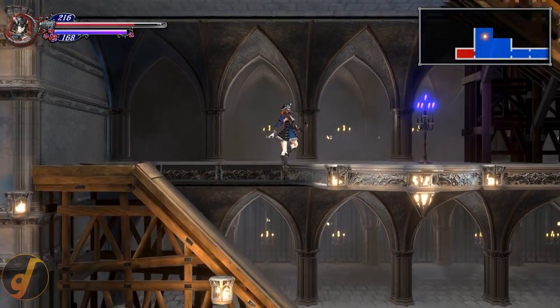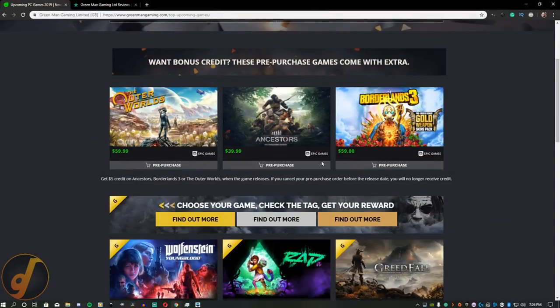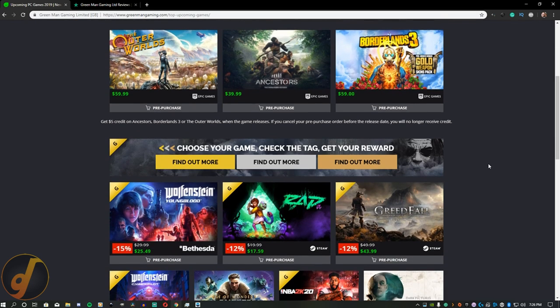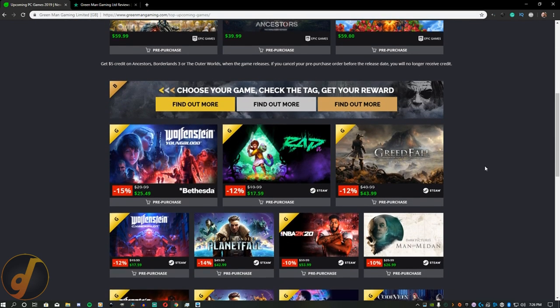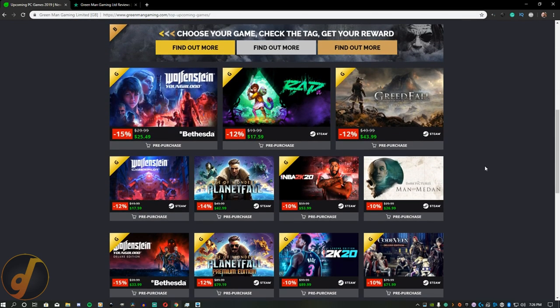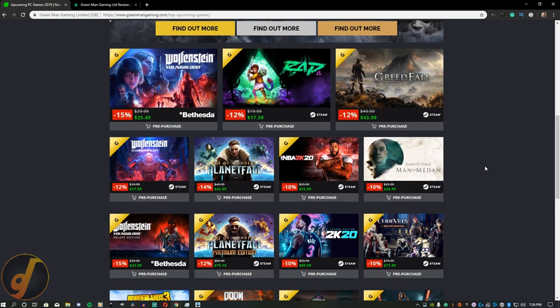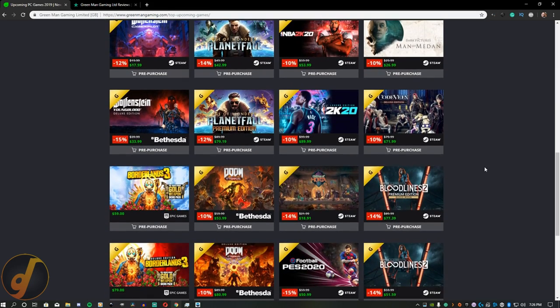For one, I wanted to make sure they were legitimate, or if they were another G2A type of company trying to screw over small developers. And two, what did they offer that would pull me, or someone else for that matter, away from Steam?